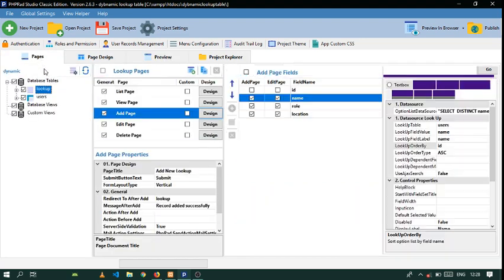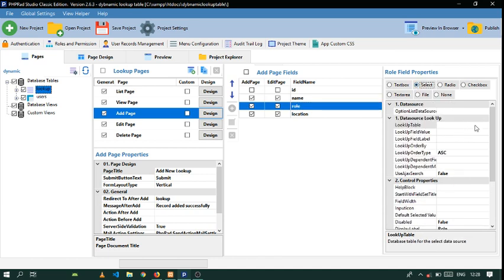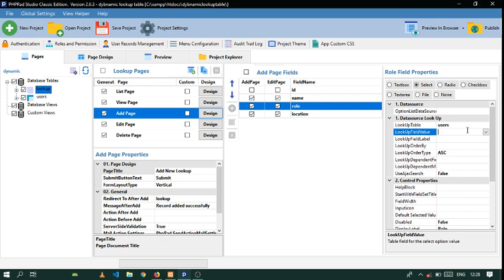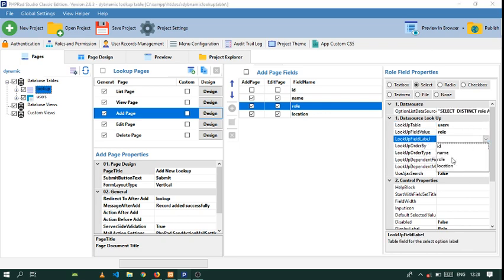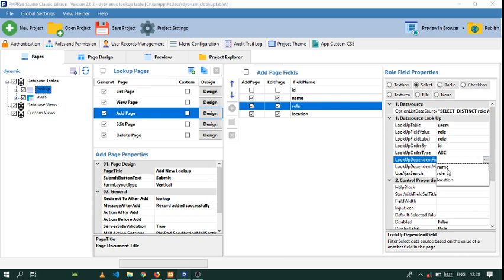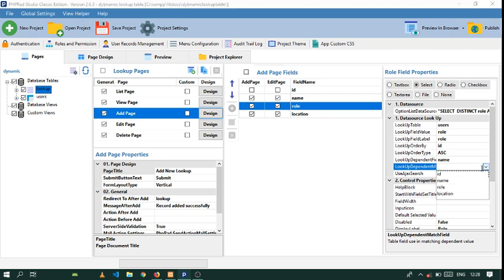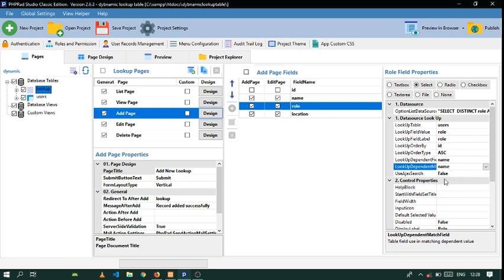Let's go to Pages and go to the Role field. Click on Select — the lookup table will be Users, the lookup field will be Role, order by ID. Now pay attention: the lookup dependent field will be Name, and the dependent match field will also be Name. So whenever you click on the name, the role will appear automatically.